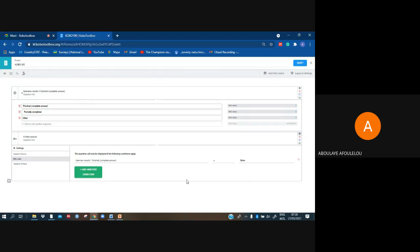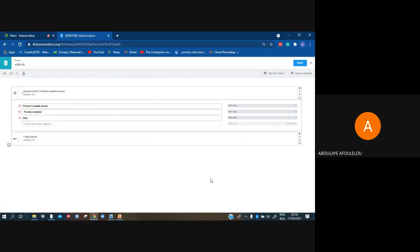And I have to close it. Then we finish to do skip logic like that, and now to save.